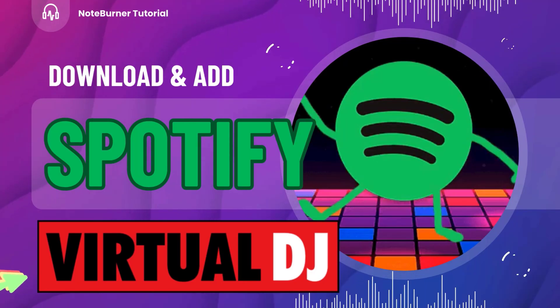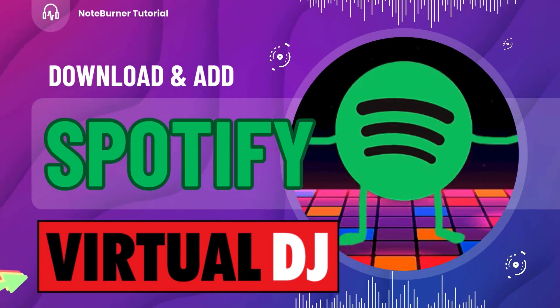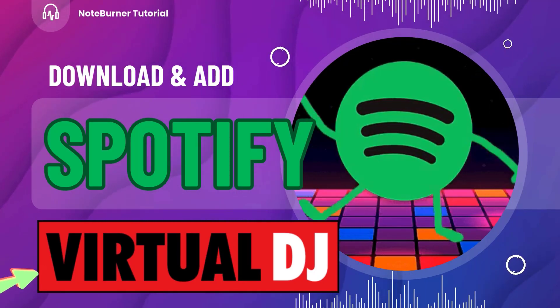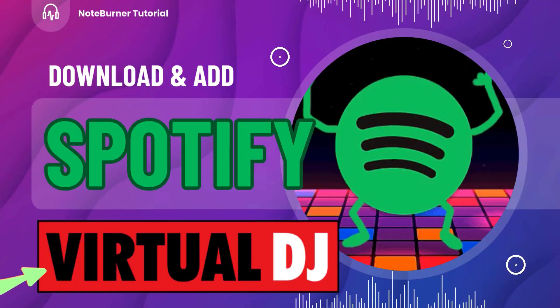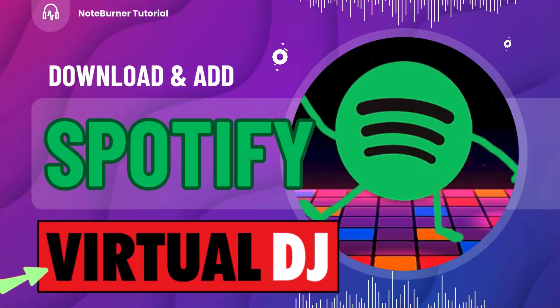You're in the right place. Today, we'll guide you through a simple and effective way to import Spotify music files to Virtual DJ. Let's jump right in.